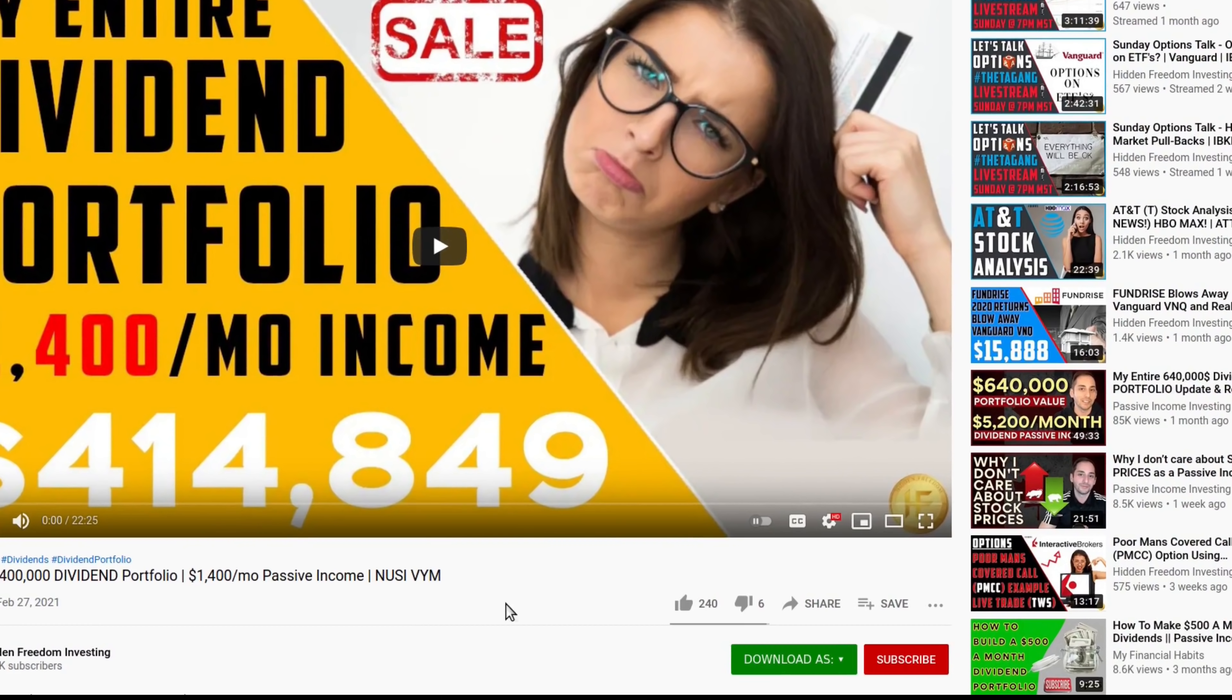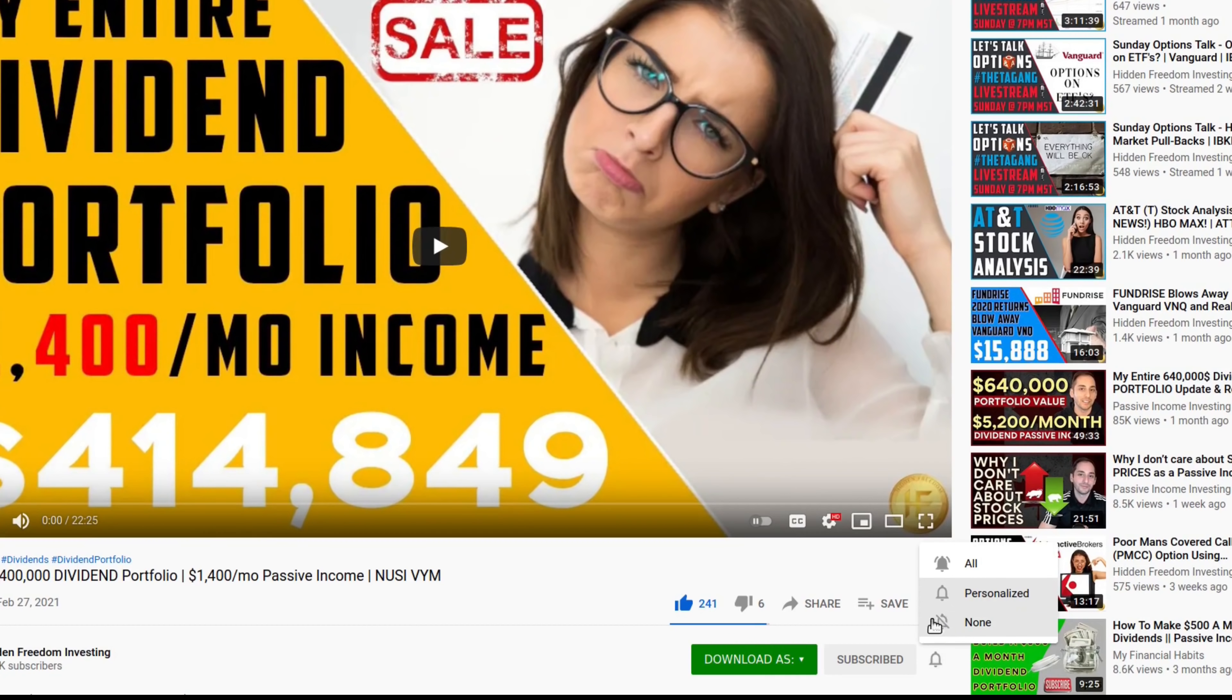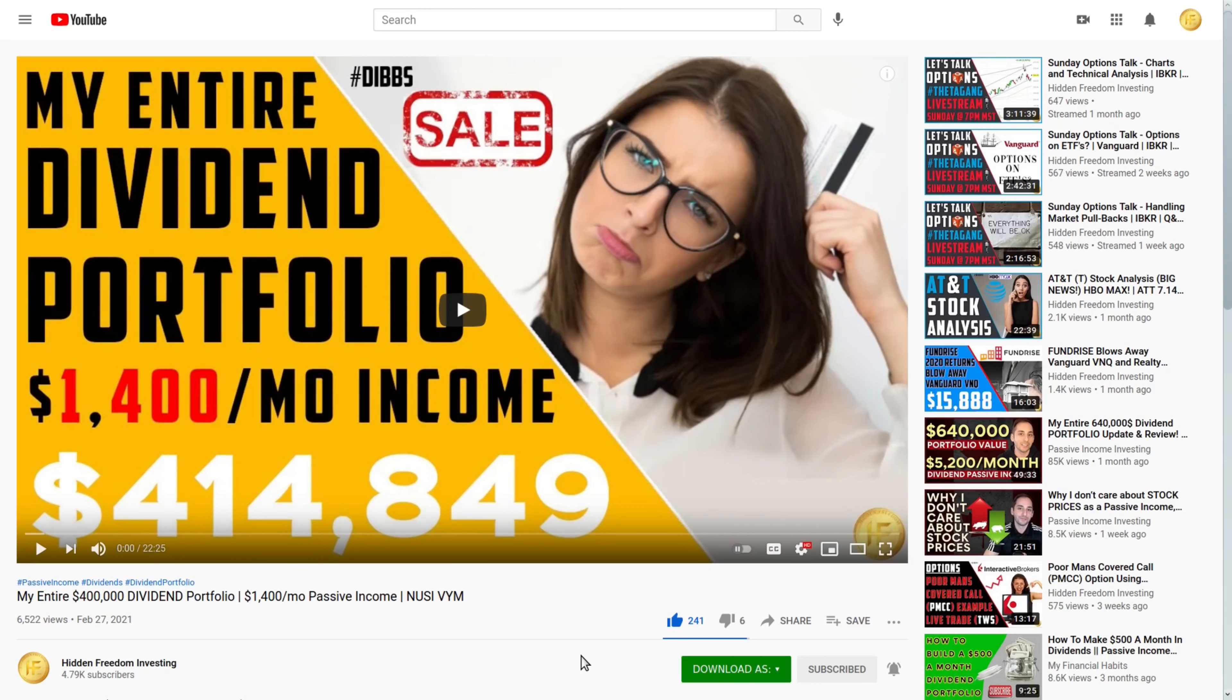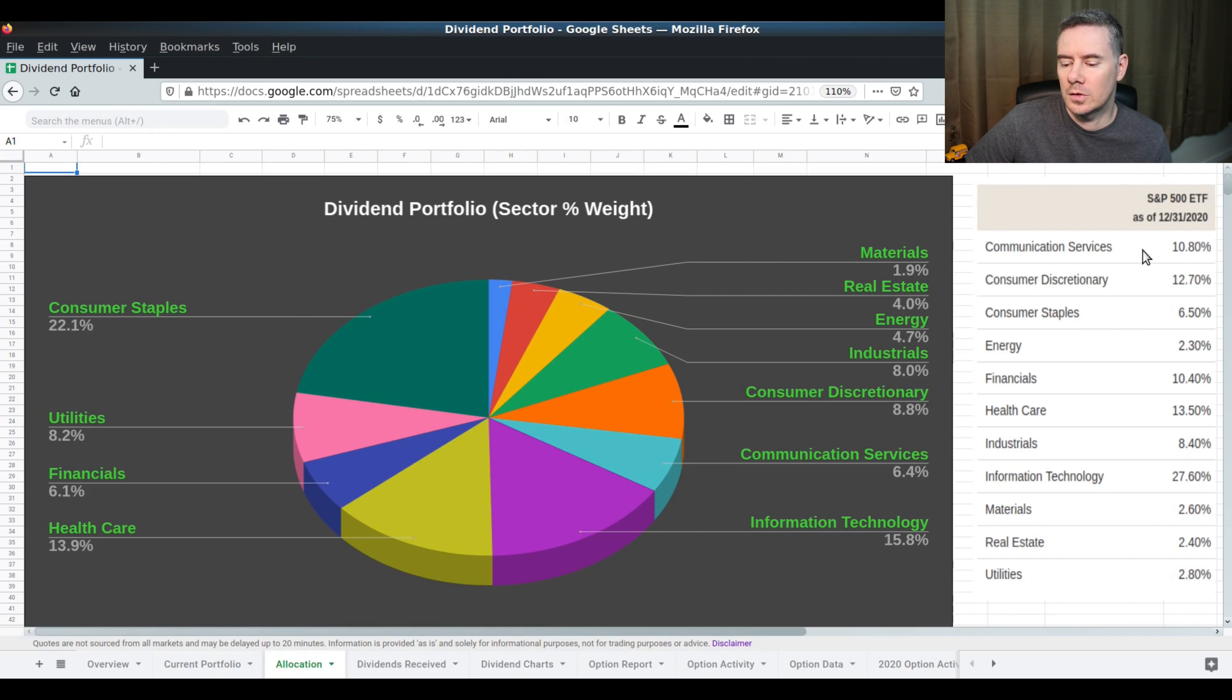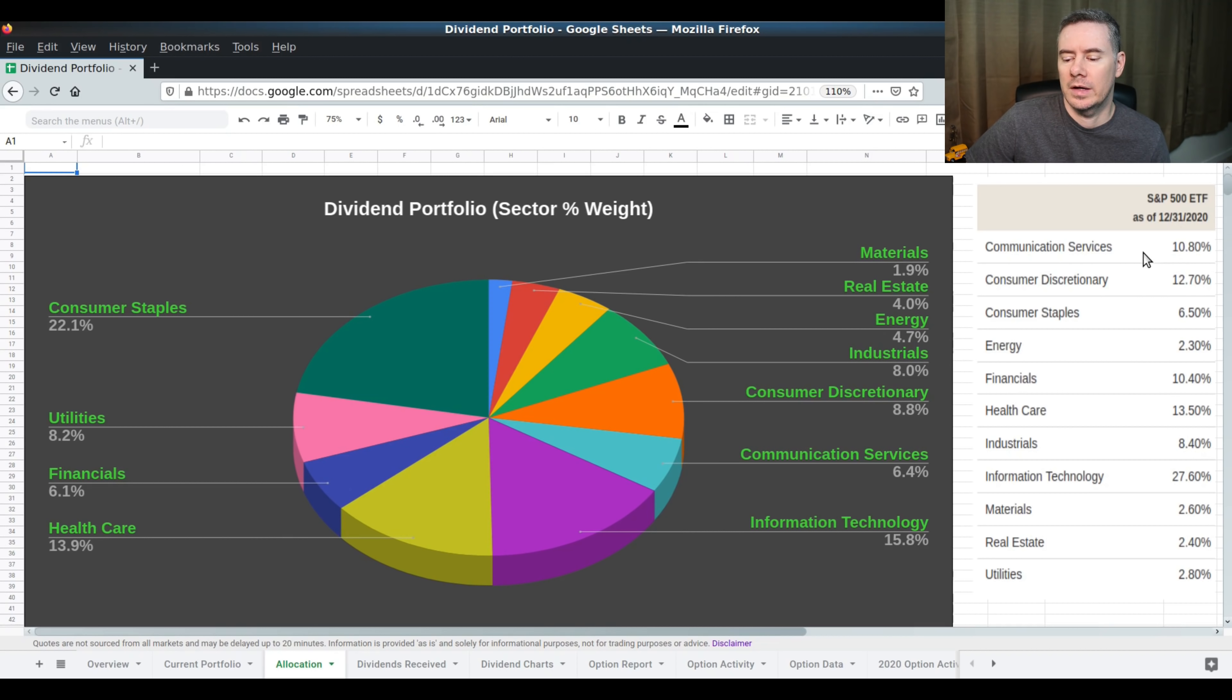This was a record-breaking dividend month for me. Go ahead and like and subscribe, hit that bell notification. So this is the current allocation as it stands. I should actually probably update this over here. It's the end of March. We got a whole other quarter in the book, so I'll update that by the next time the video comes out.